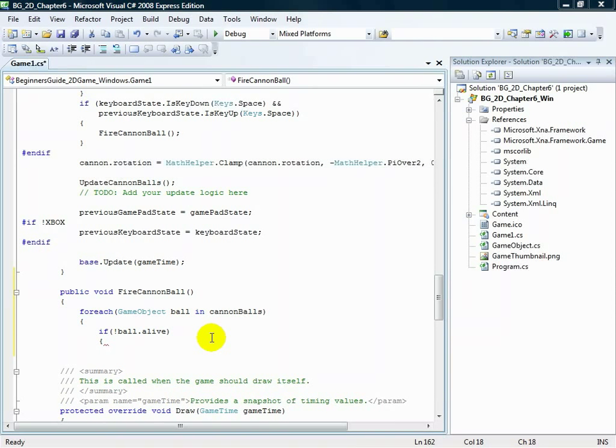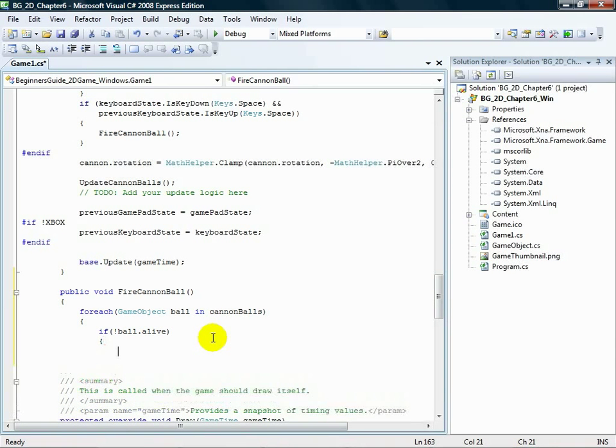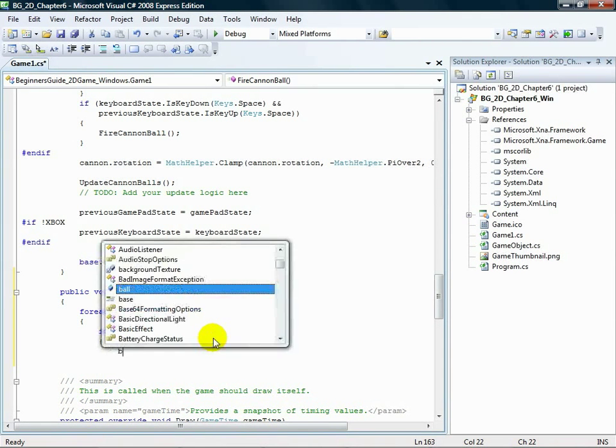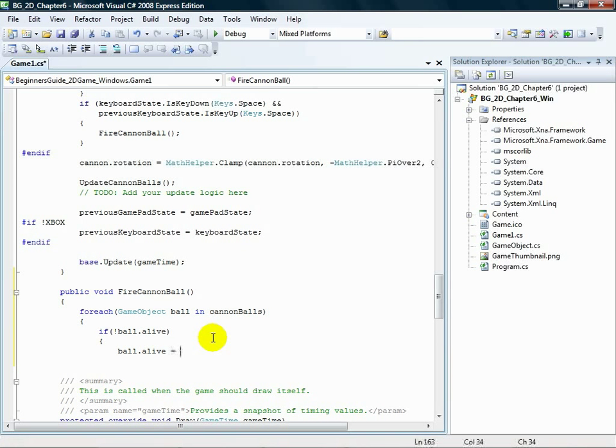Below the curly brace that is below the if statement, add the following: ball.alive equals true.